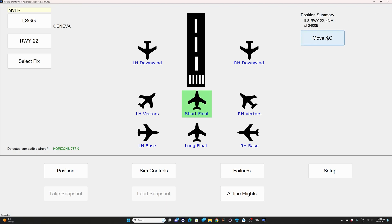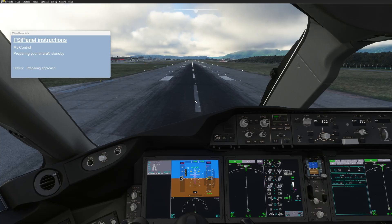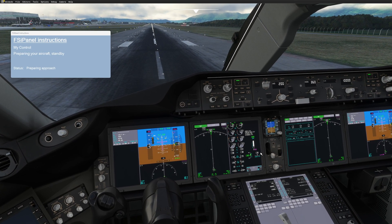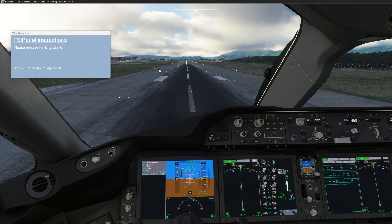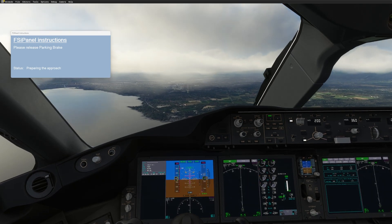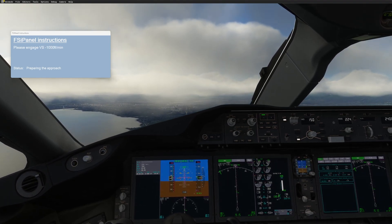Let's see what happened in the sim. The first thing you will see is the flaps moving to flaps 30 — these are our approach flaps. Once this is done, FSI Panel will send you the next message, which is to release your parking brake to start the approach. Flaps are moving to flaps 30, and now we should get the message 'Release Parking Brake.' I will release the parking brake and we move forward.